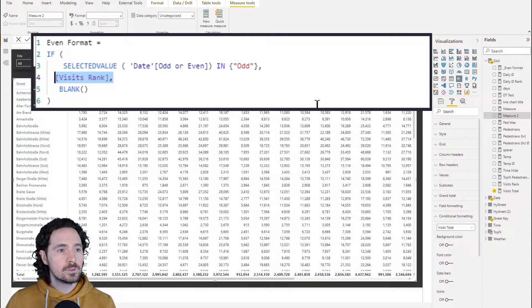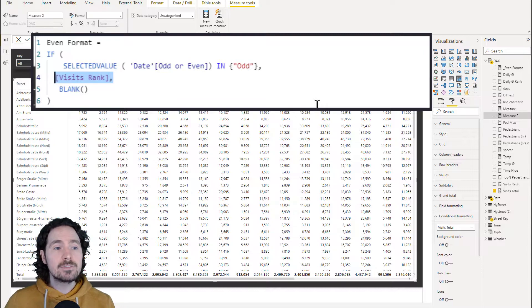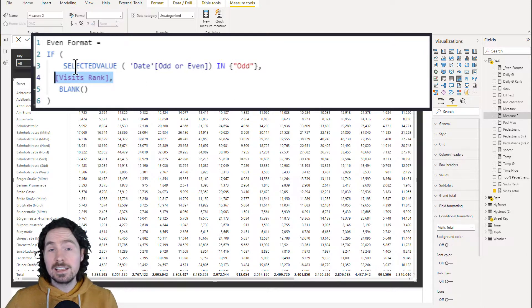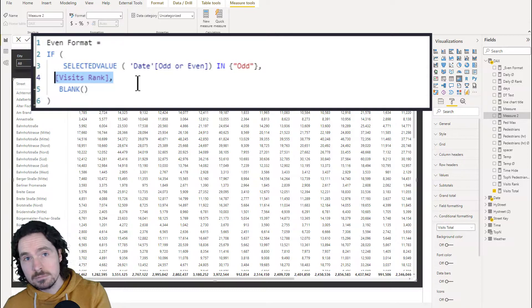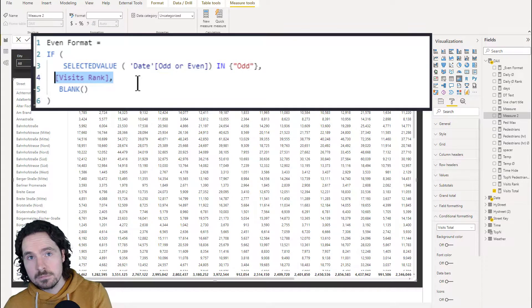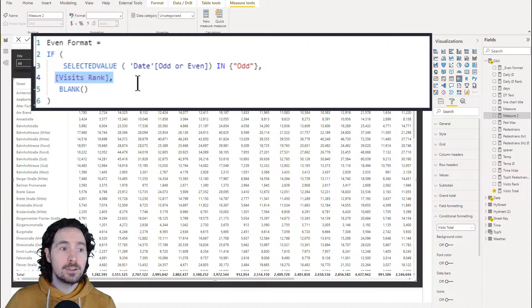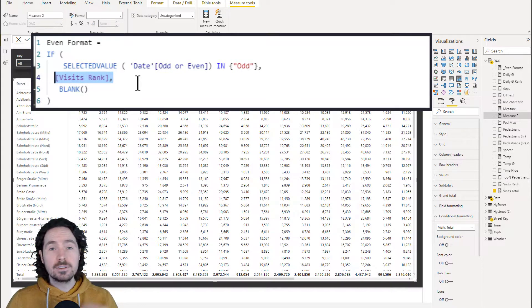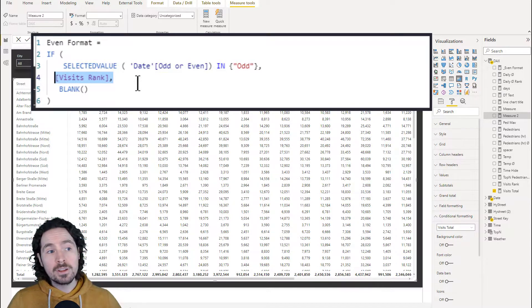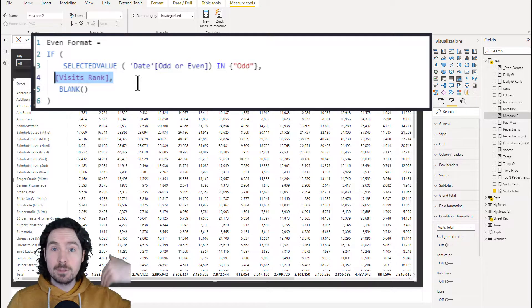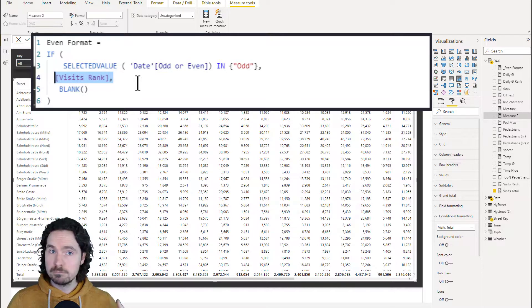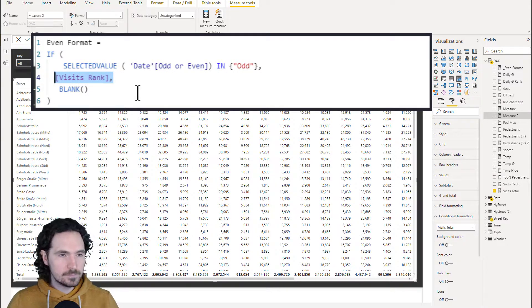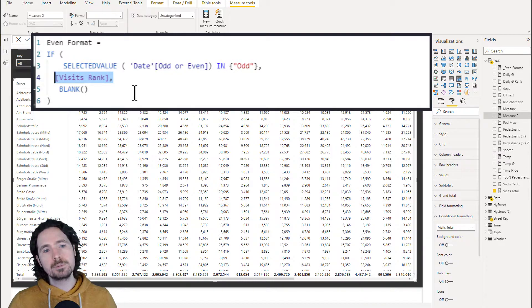So what's it doing? We're saying if the selected value of the column that we've just created, our column was called odd or even, we just created that in the date table, right? So if the selected value of odd or even is odd, so if it is odd, is what we're saying, then return this measure. We could make it really one of many measures. What's important is that the measure has a value on that day. If it doesn't, then blank. So if the selected value of the column that we just created, the odd or even is odd, then give me the value of visit rank. If it's not odd, then just give me blank. That's it. Nice and straightforward.